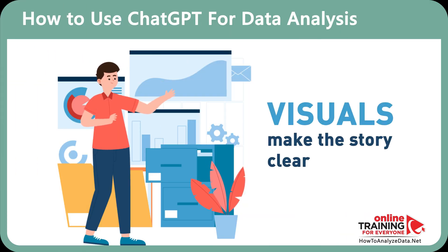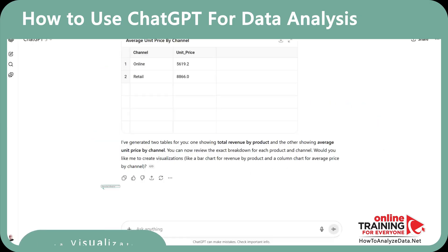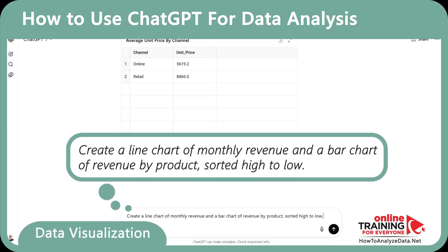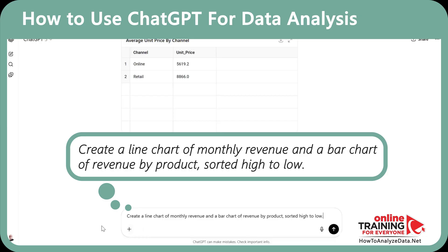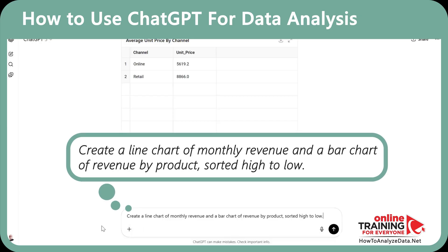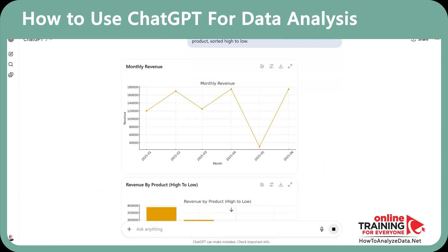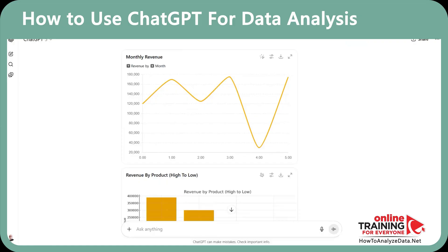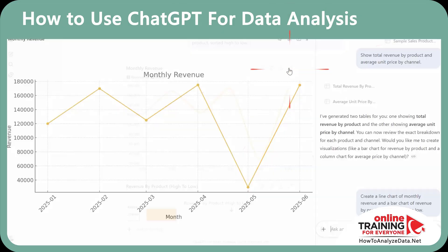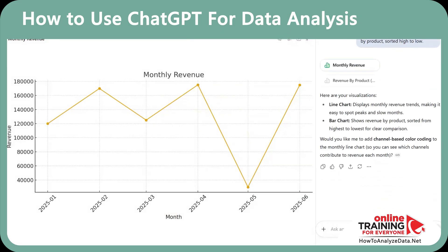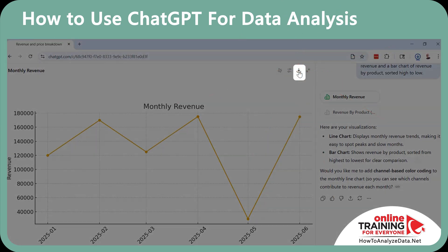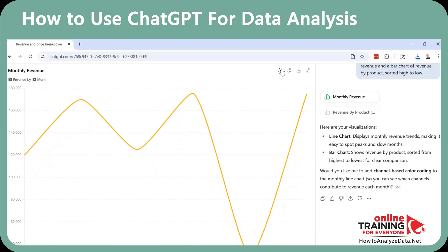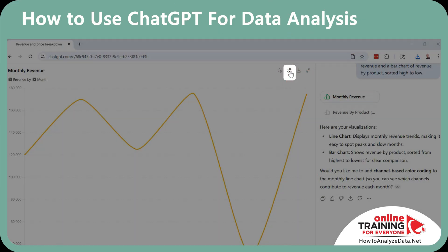Visuals make the story clear. With ChatGPT, you can instantly generate charts without manual setup. Here's how: 'Create a line chart of monthly revenue and a bar chart of revenue by product — sort it high to low.' Visualization highlights trends and comparisons at a glance, which is crucial for decision making. You can expand the chart to see more details, download it, switch to interactive mode, and even change the color of the data set.